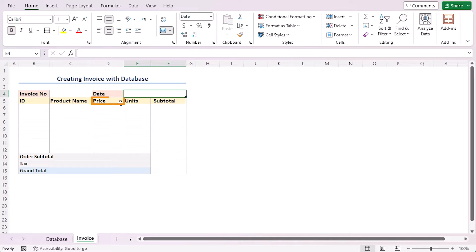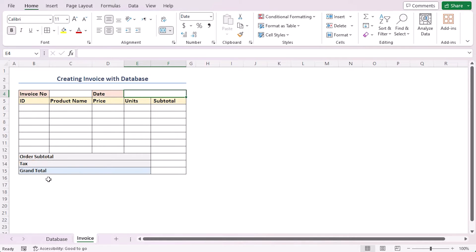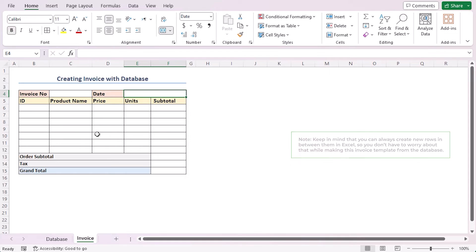units and subtotal. In addition to that, I kept dedicated cells for total orders with tax calculations. Keep in mind that you can always create new rows between them in Excel. So, you don't have to worry about that while making this invoice template.